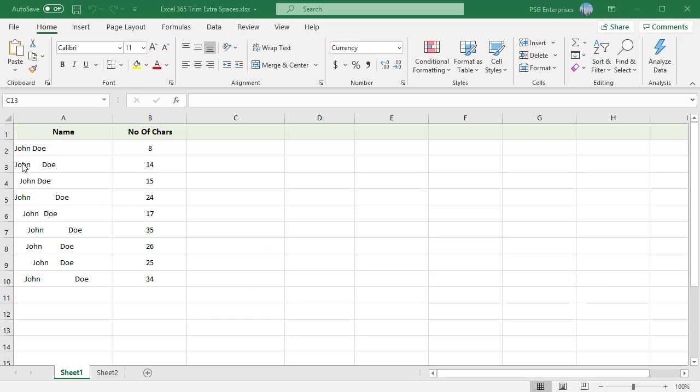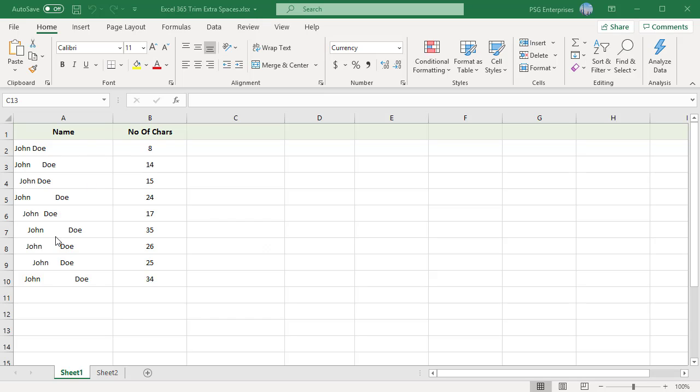Column A has names written with some extra spaces. A2 contains a name written correctly without extra spaces. All other cells have extra spaces between the first and last names. These cells have spaces before and after the names known as leading and trailing spaces.